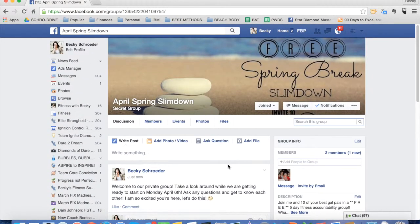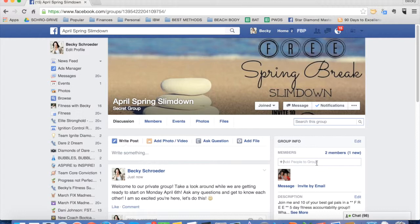Again, once you have it set up like this, I would then recommend adding all the people that you know are going to commit to your group. Just start adding them. They'll get a notification. This is what they'll see. And at some point after the group starts, you may want to change the settings from secret back to closed.